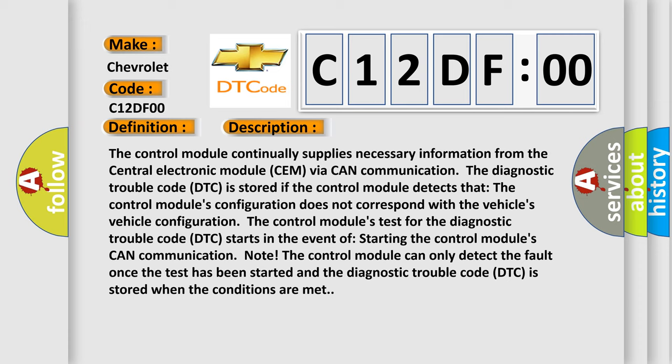The control module can only detect the fault once the test has been started and the diagnostic trouble code DTC is stored when the conditions are met.